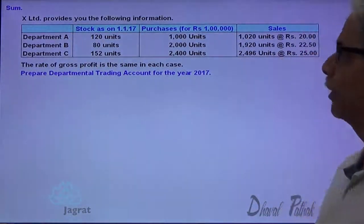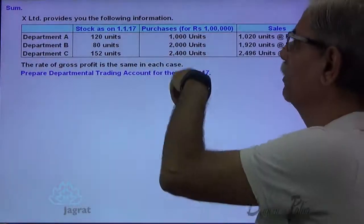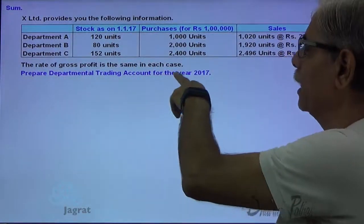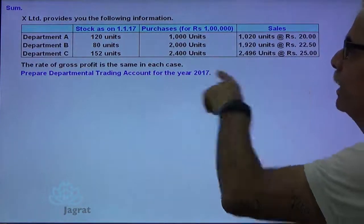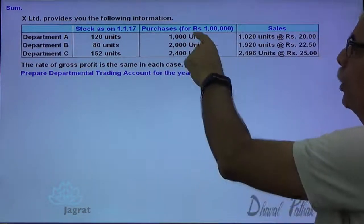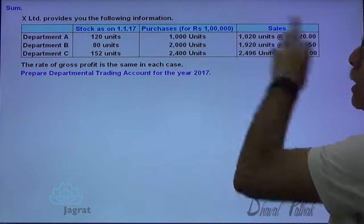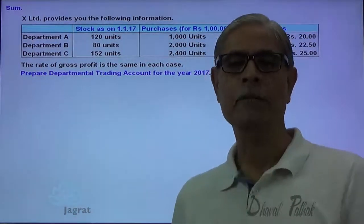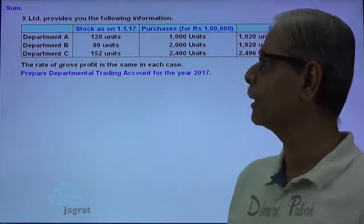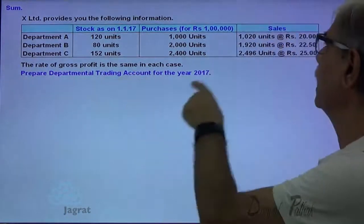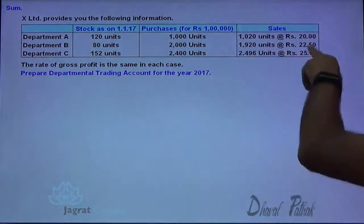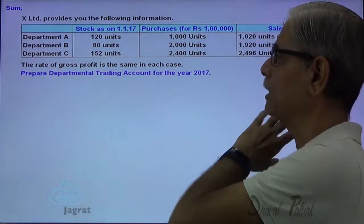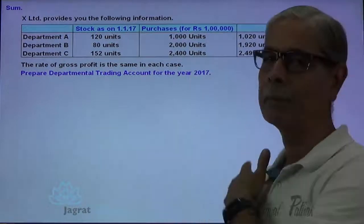X provides you the following information. Stock on 1-1-2017 — we are preparing a Departmental Trading Account for the year 2017, so this is the opening stock. These are the number of units and purchased units. The purchase price is 1 lakh total for all purchases of departments A, B and C. Sales units and sales price per unit are given. The rate of gross profit is the same in each case. We are required to prepare the Departmental Trading Account.